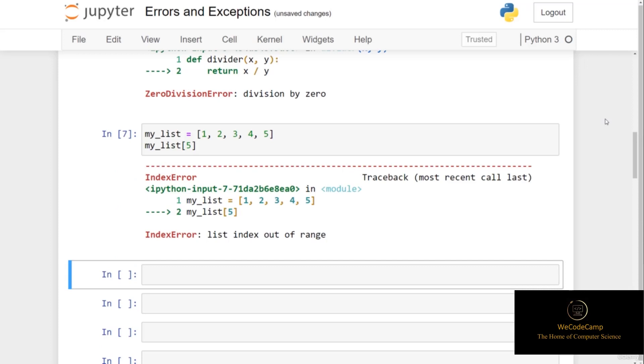Telling us that the list index is out of range, which we know it is because there are only 5 elements in this list, and we know that indexing starts from 0. We'd want to handle this type of exception in our code accordingly.